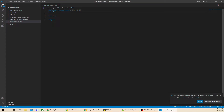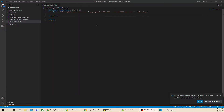As a best practice, we should always give a proper description to the specific template. Going forward, if anyone is going to use it, it would be easy for them to understand what exactly this template is waiting for. I've put in the description. Over here, we are going to enable SSH access and HTTP access on the inbound port of the security group.